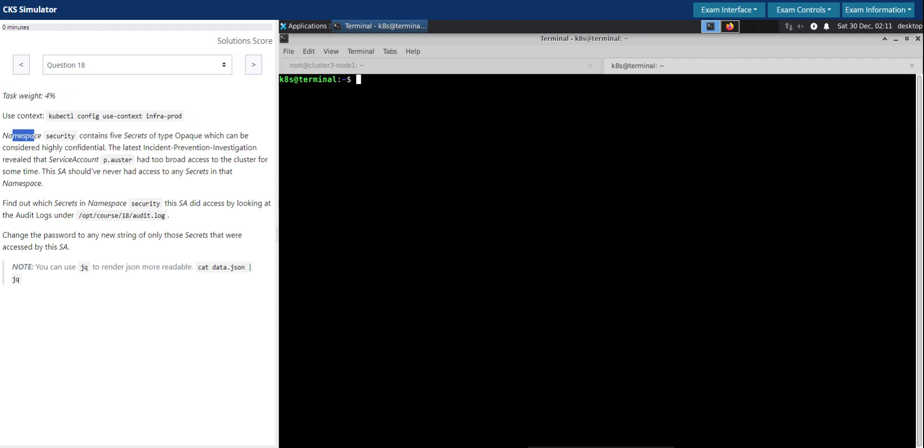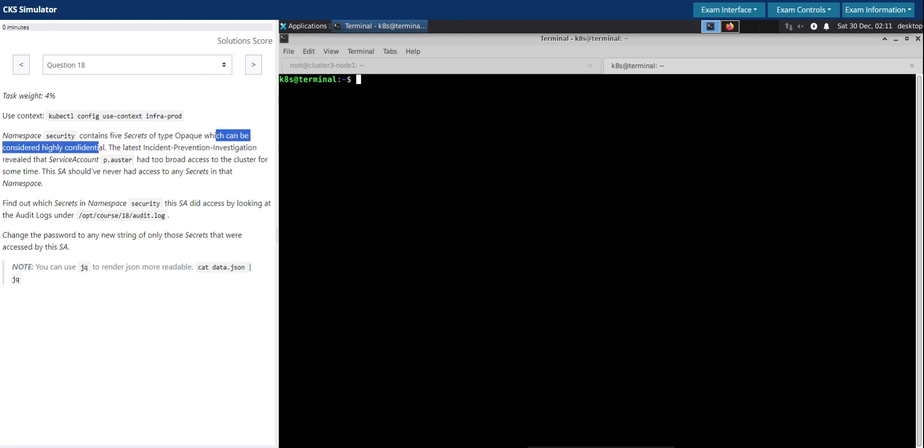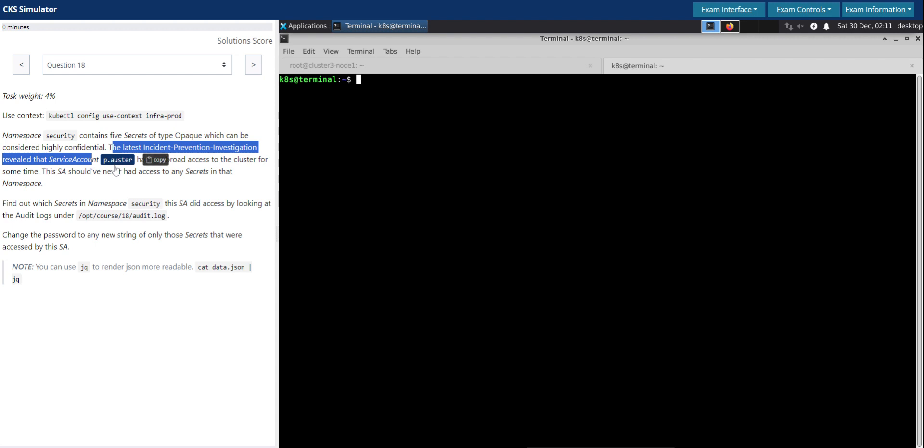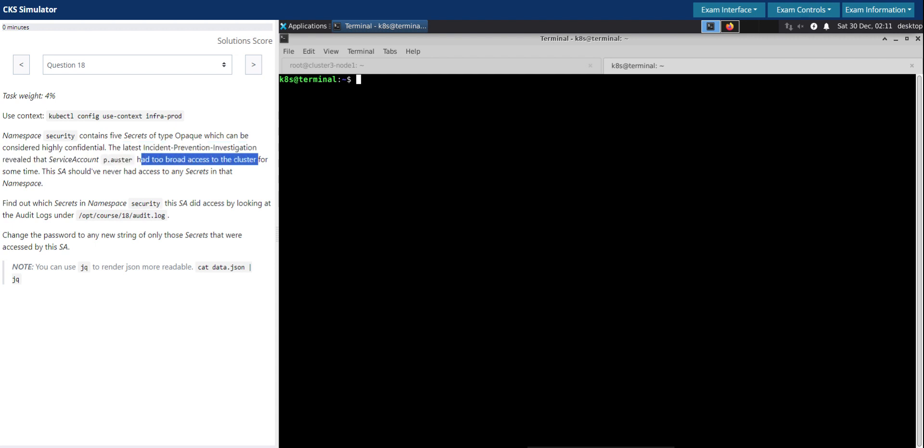The namespace security contains five secrets of type opaque, which can be considered highly confidential. The latest incident prevention investigation revealed that the service account p.oster had too broad access to the cluster for some time.